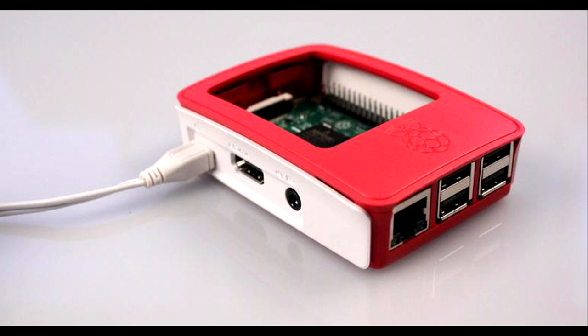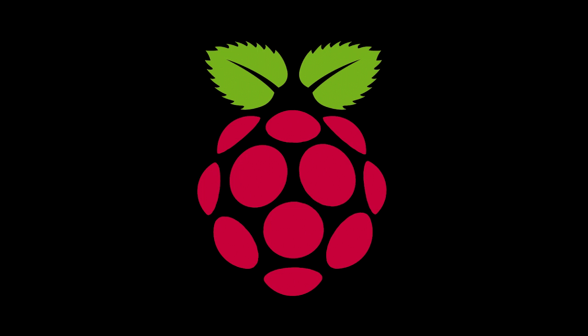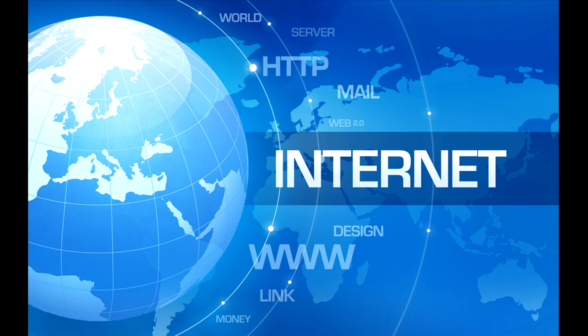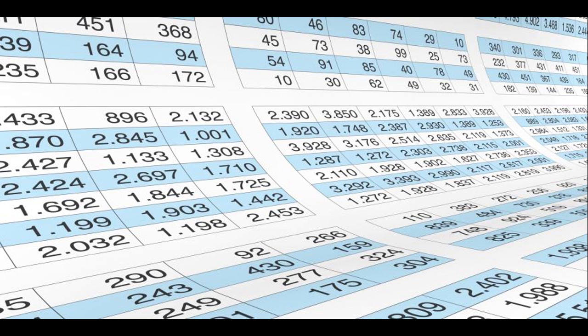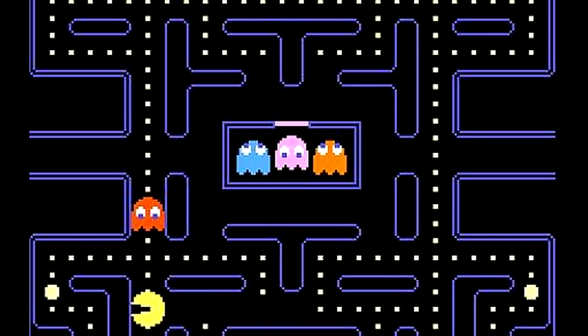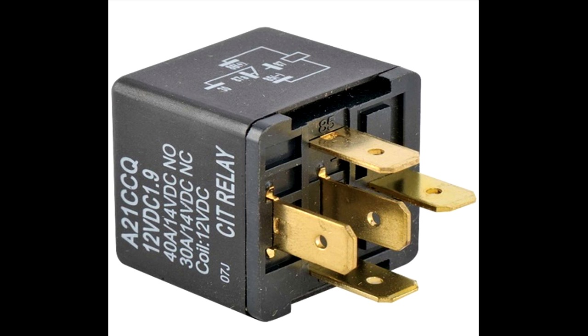raspberry pi, a low cost credit card sized computer that plugs into a computer. It's capable of doing everything you'd expect a desktop computer to do, from browsing the internet and playing high-definition video, to making spreadsheets, word processing, and playing games.